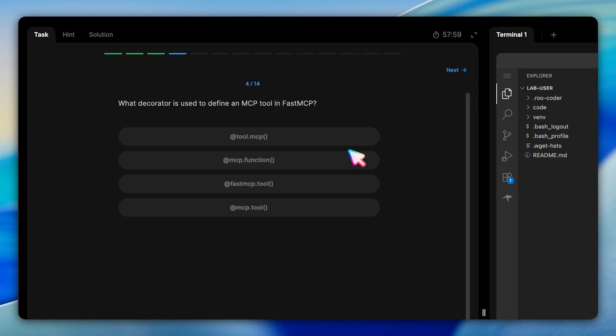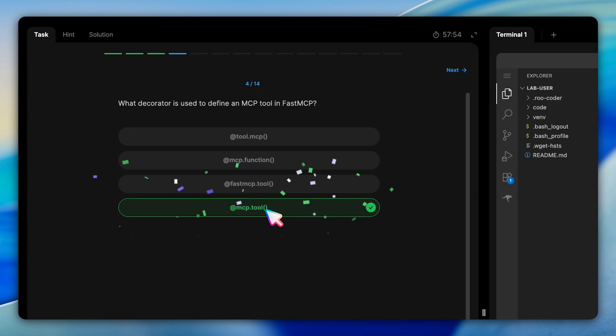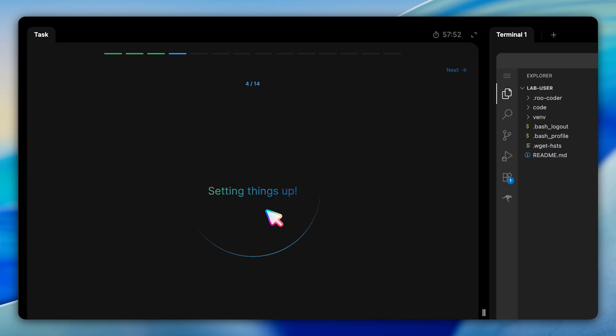Moving forward, there's a question about the fast MCP framework syntax. In this question, we're asked about the decorator used to define an MCP tool. The answer is the @mcp.tool decorator. Fast MCP uses these simple intuitive decorators to transform regular Python functions into MCP components that AI systems can interact with.